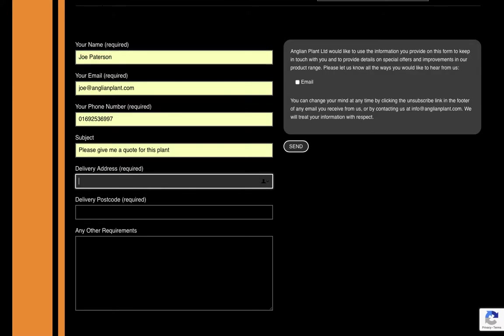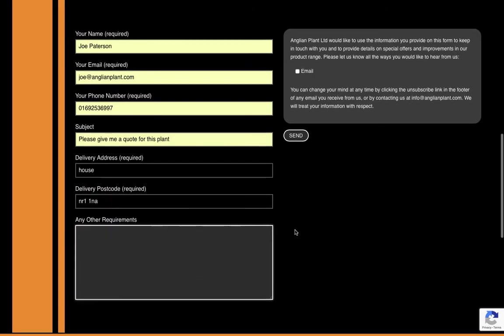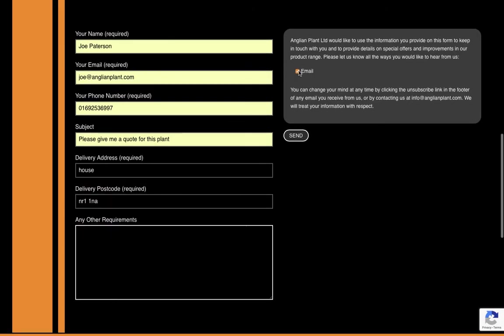Delivery address is going to be a house, and it's going to be in Norwich somewhere. All right, no extra information. Tick this box and send.